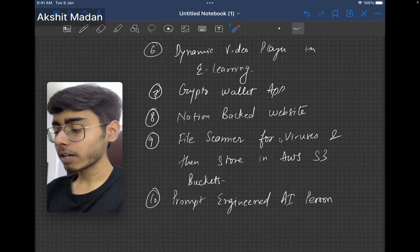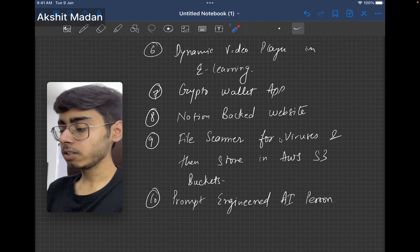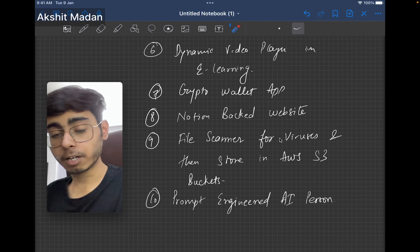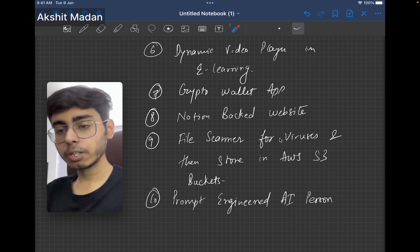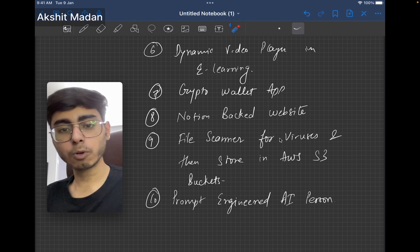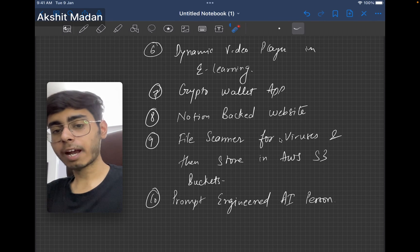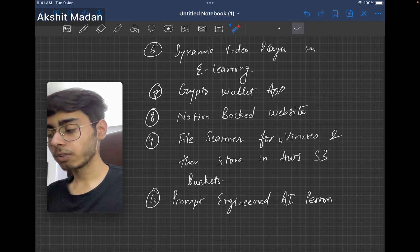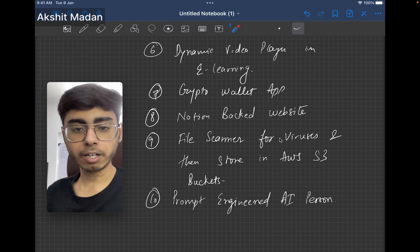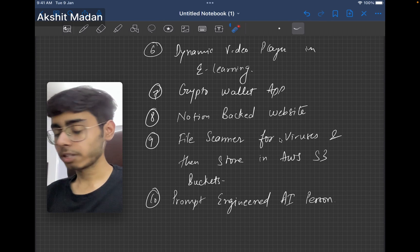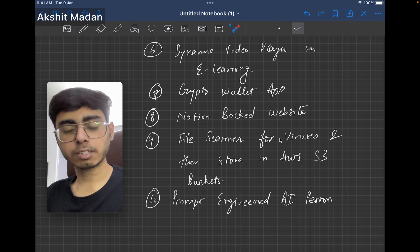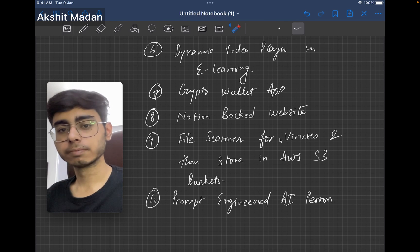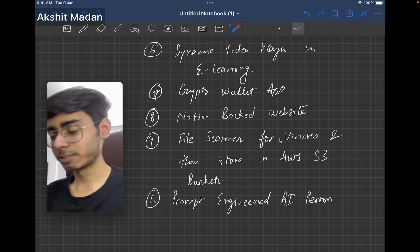Next can be your file scanner for viruses and then store in AWS S3 buckets. In this project, you need to build a frontend, which helps you upload files. That file is going to be scanned by the AWS. If there is no virus found, then you can return true and store the file in the S3 buckets. If the virus is found, just don't allow the user to store the file in the S3 buckets. Simple, not simple, but advanced project.